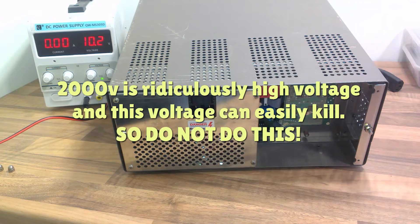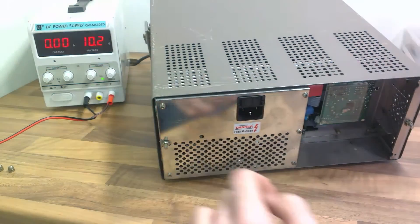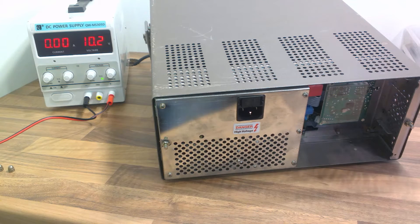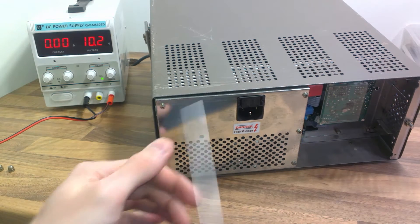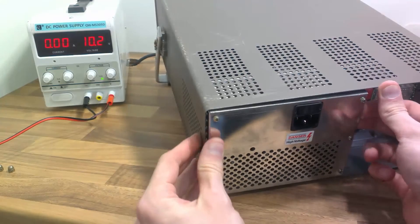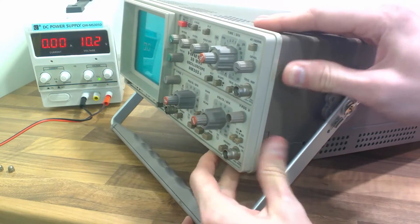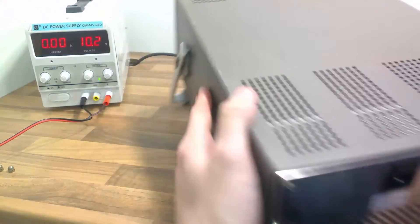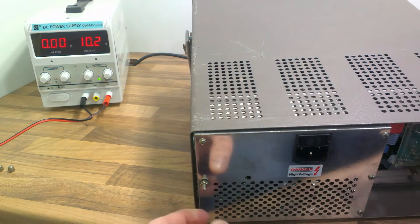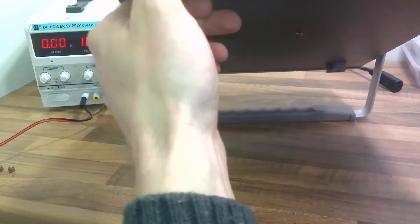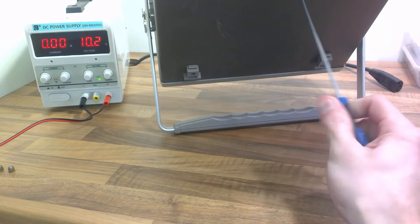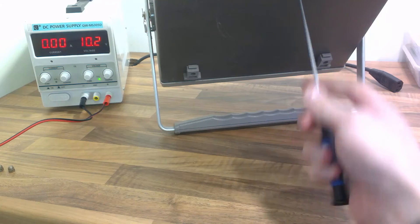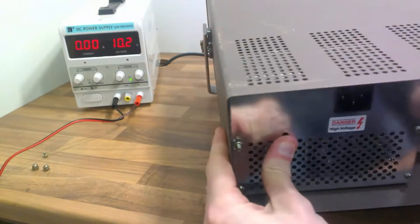Alright, the first thing it says here is danger 2,000 volts. So, wow, I'll watch out for that. And again, it says danger high voltage. I'll definitely be watching out for that too. In fact, I wonder if this will just slip out.